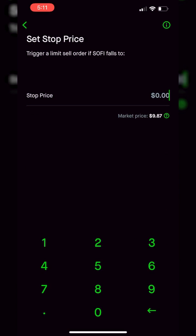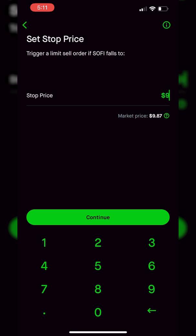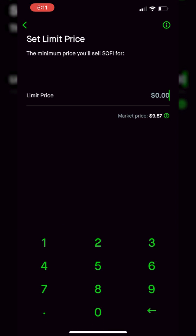Let's go ahead and click on that. Just like in the previous example, the very first thing it's asking for is the stop activation price. In our case, we're going to set the exact same stop activation at $9. So we're going to type in 9 and then hit continue. Unlike the previous example, it's now asking us to set a limit price, which is basically the minimum you'd be willing to sell your SoFi position for.